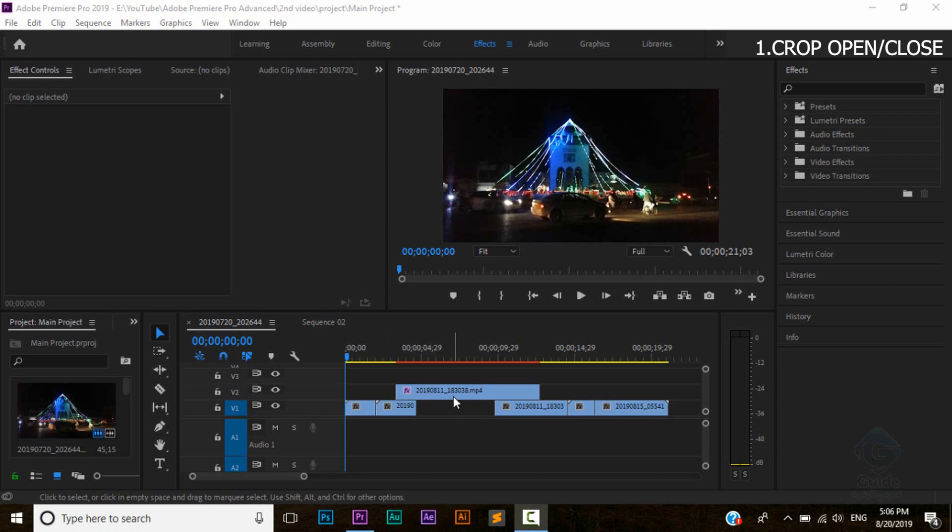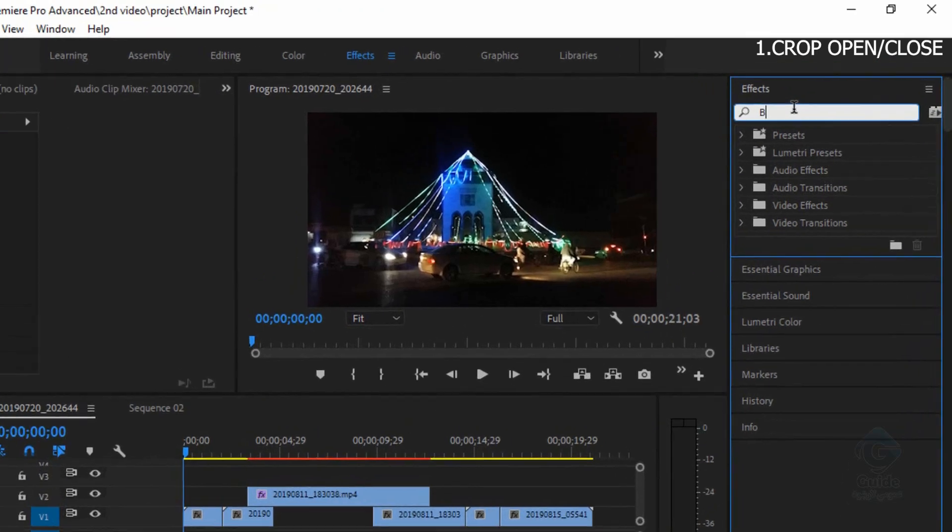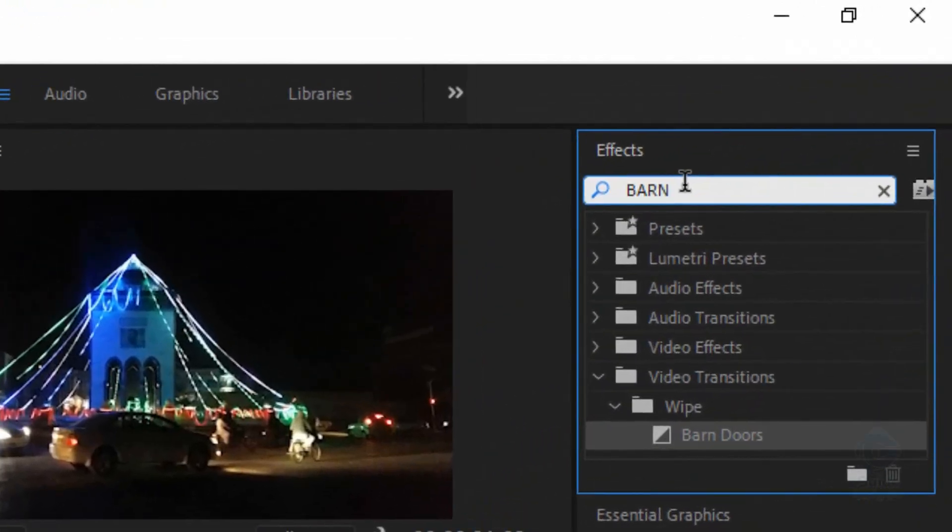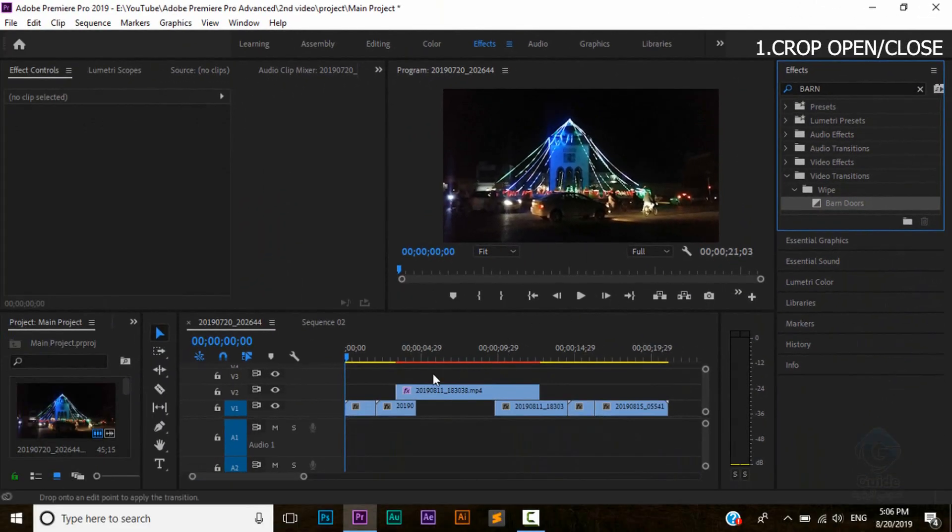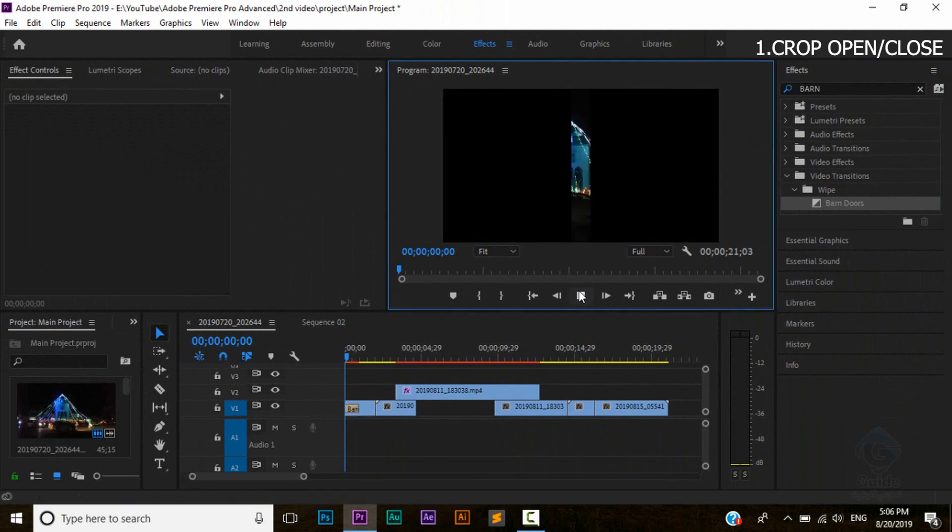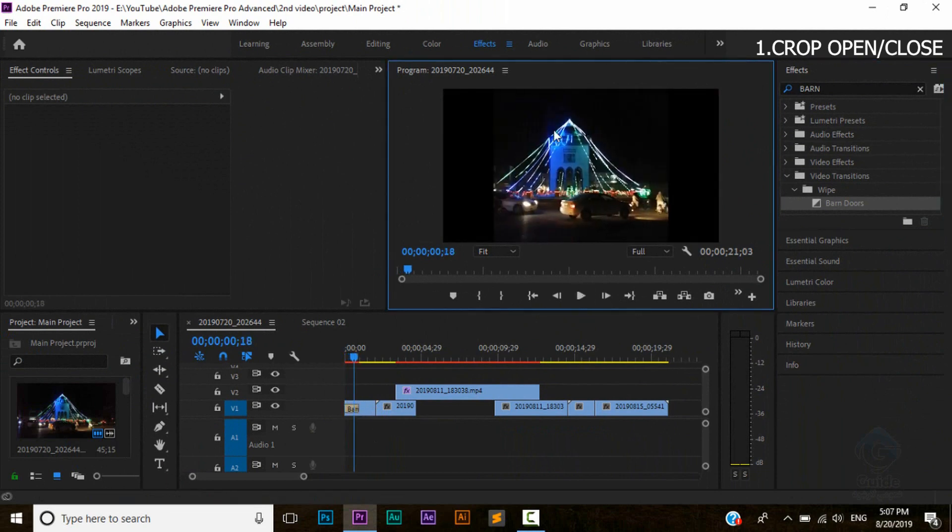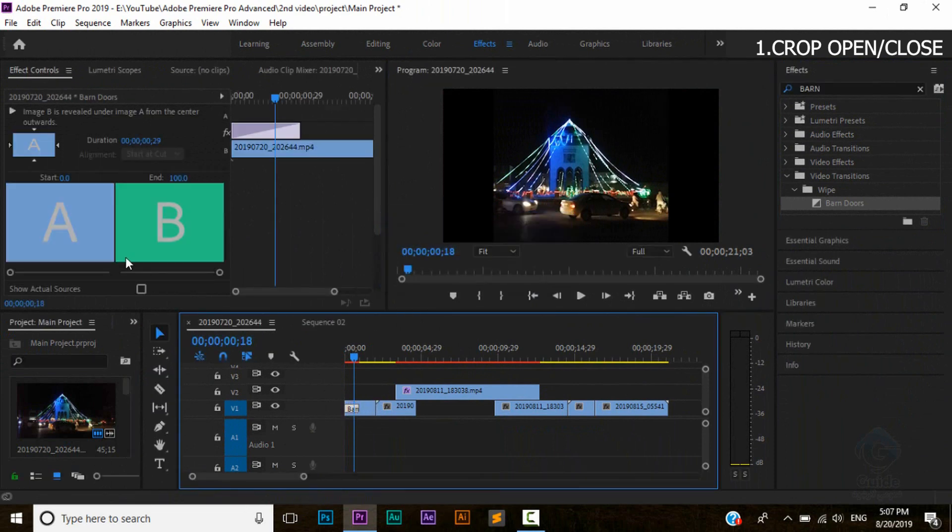The transition effect is the open or closed. The second one is the crop in the video. You can see the crop in the video. The effect is the barn doors. Let's make a picture of the place and change your position.